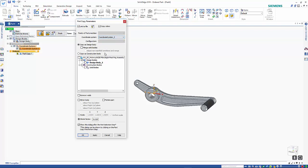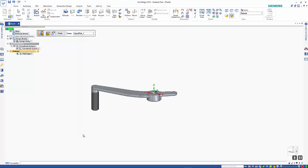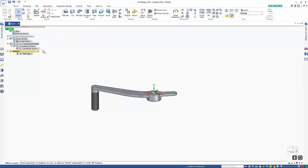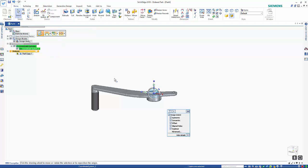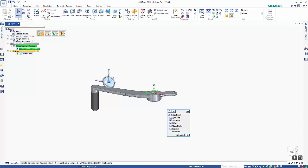I wanted to link that to the coordinate system that's in the synchronous environment. So now that I've finished that, I can go back to my coordinate system and define where that is going to be positioned.